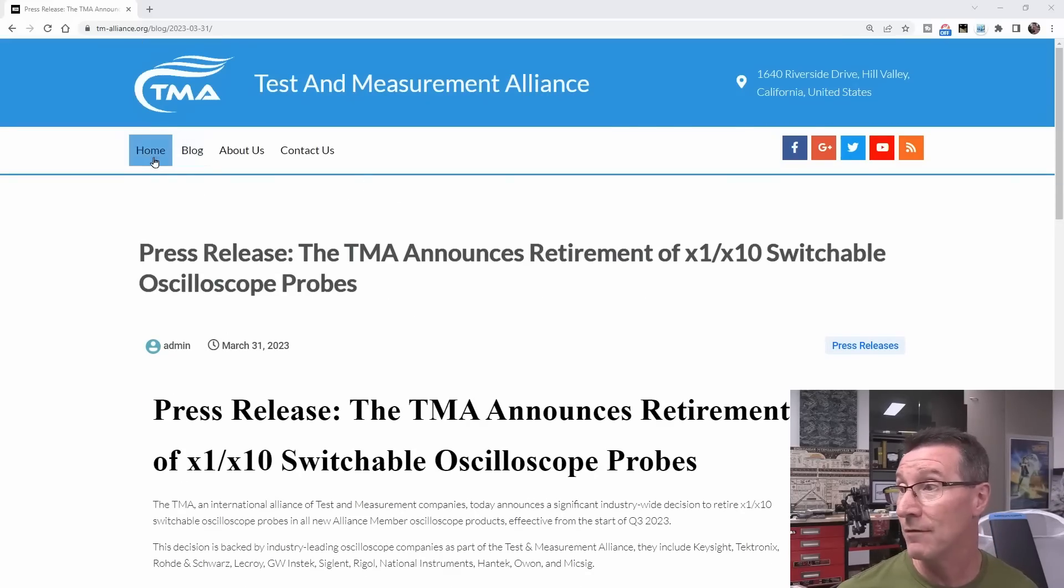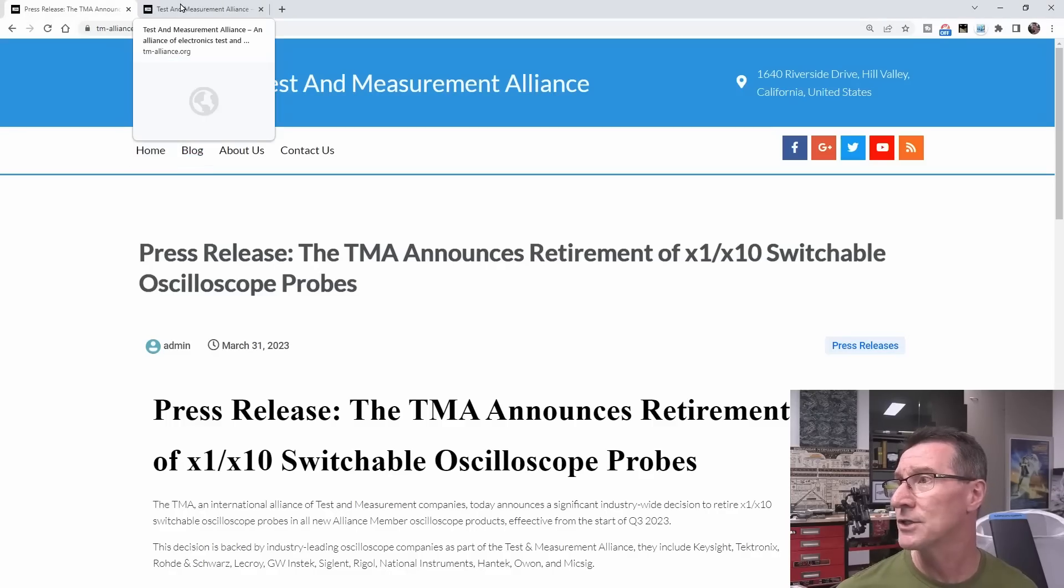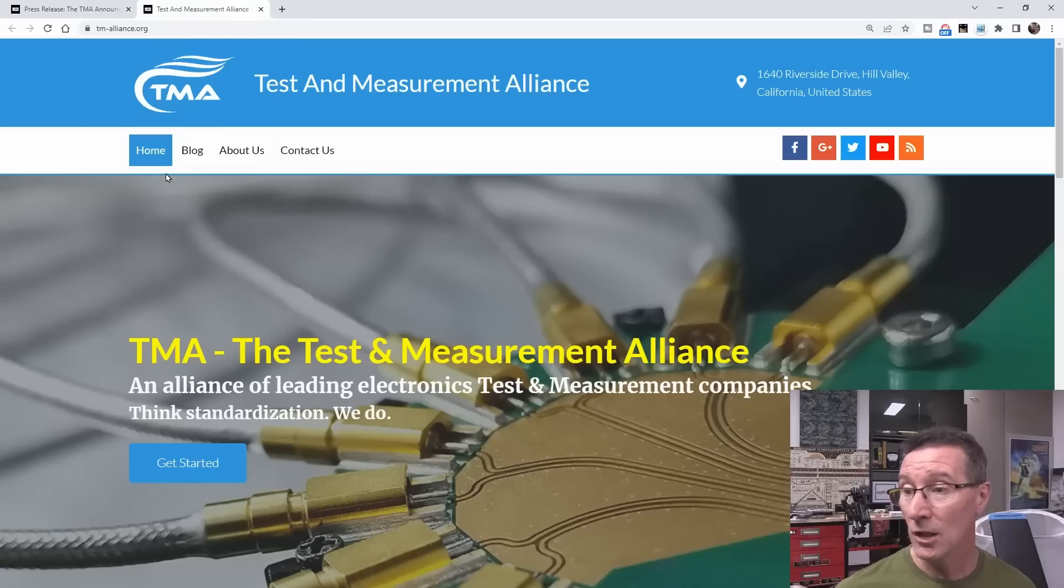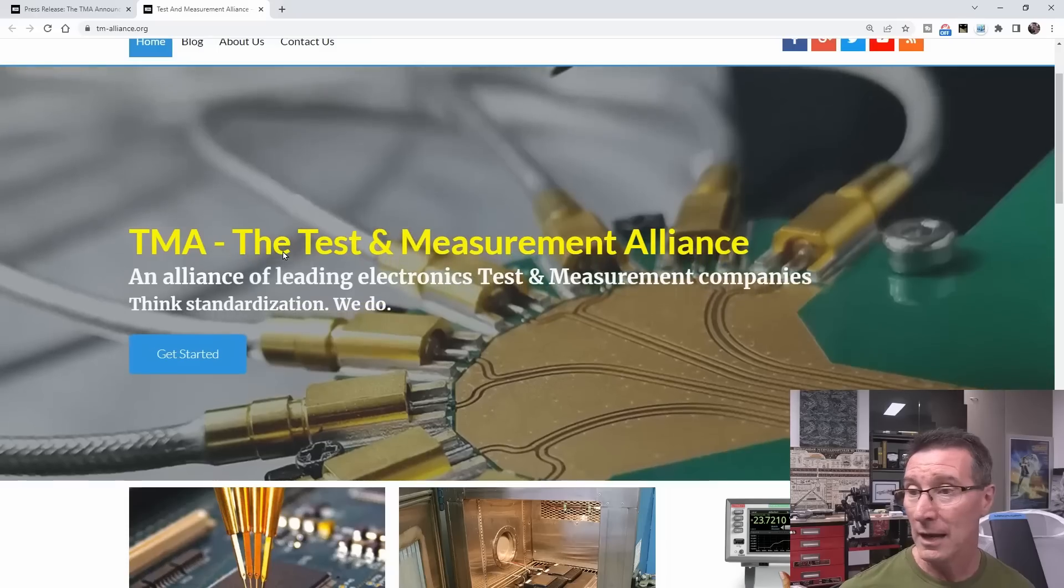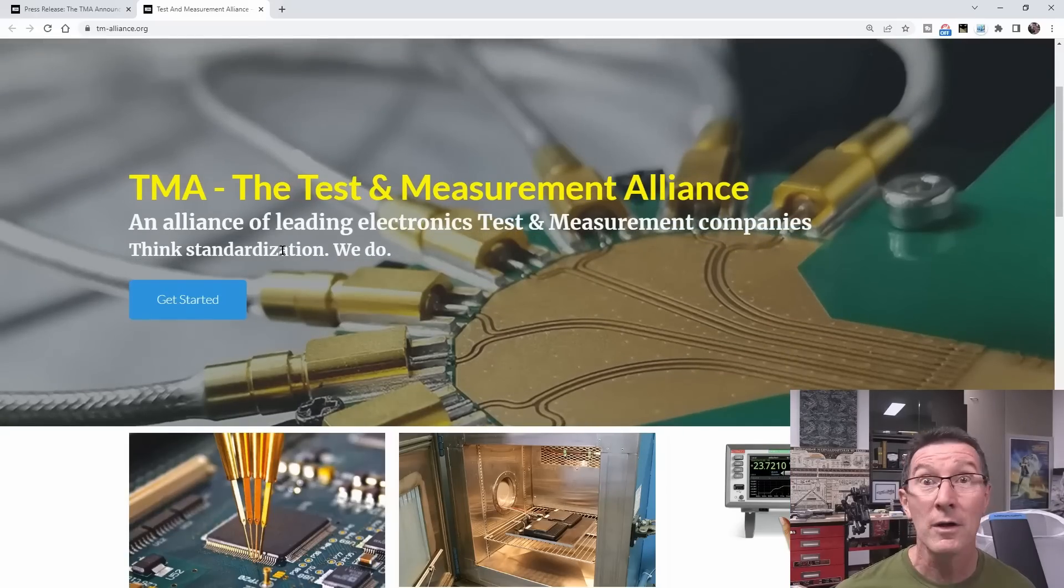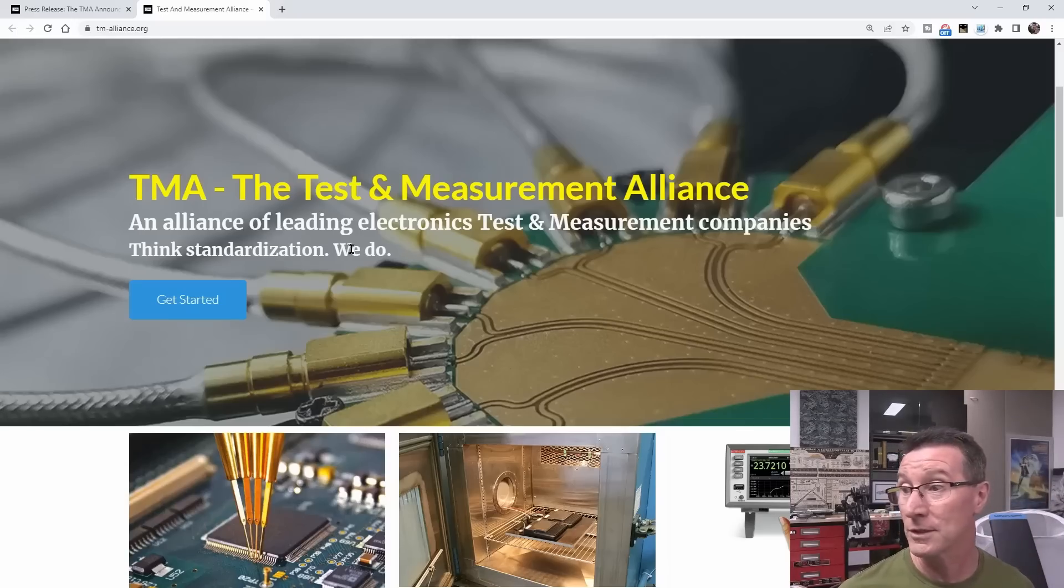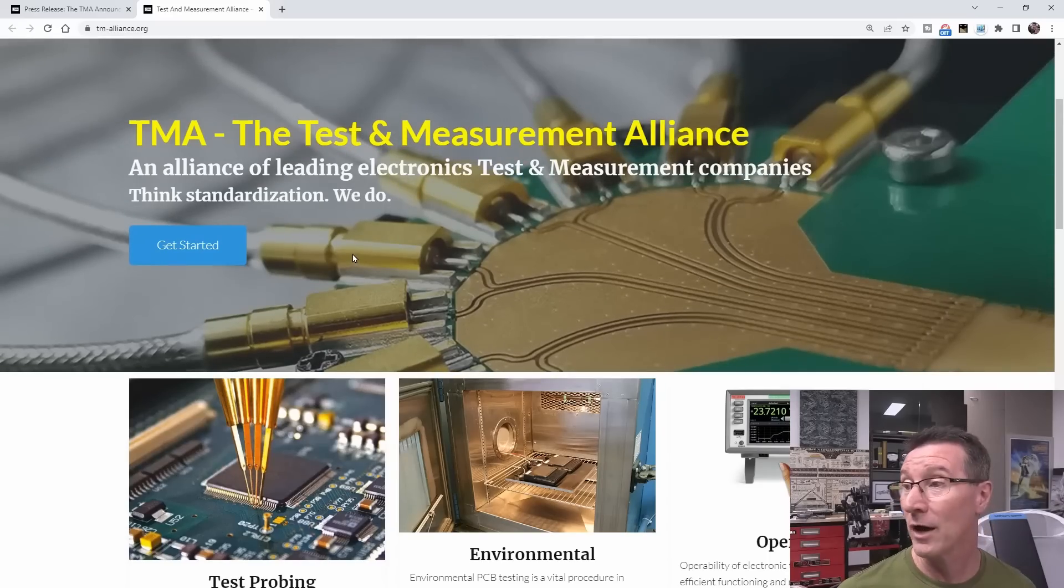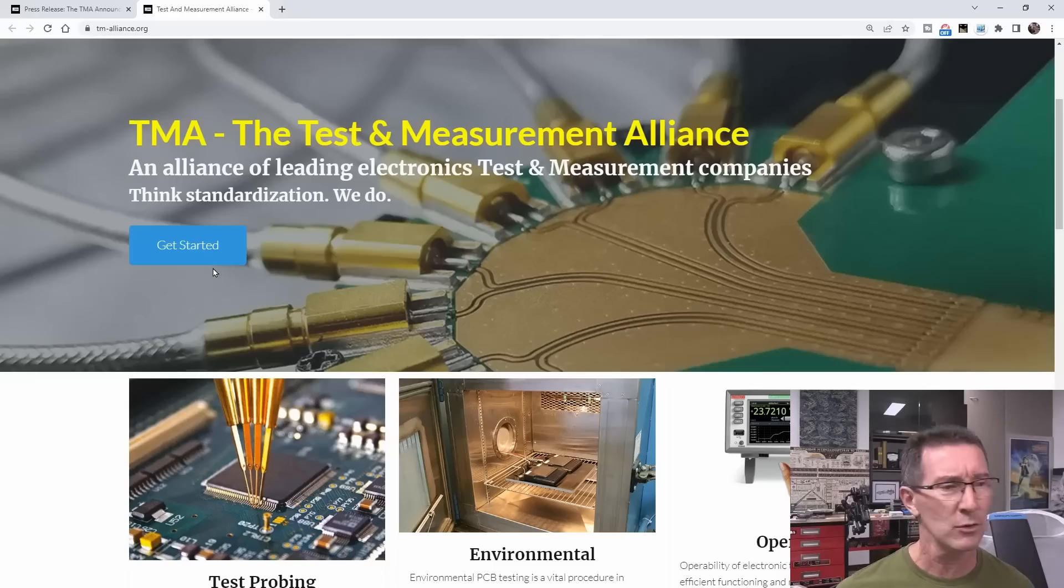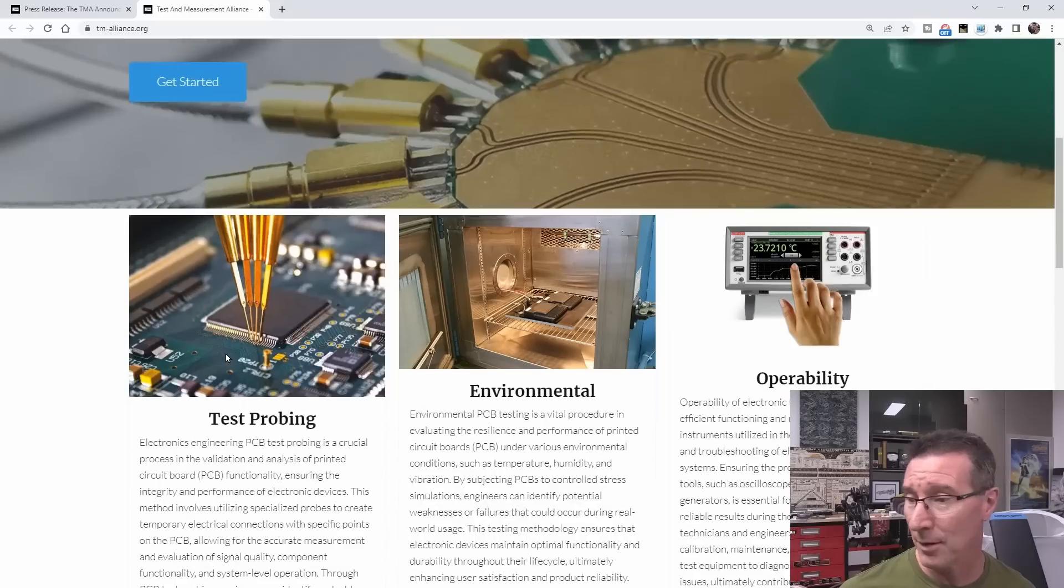I never actually heard of the TMA, but if we go over and check them out, tmalliance.org, the Test and Measurement Alliance they're called. They're in California and they're an alliance of test and measurement companies. Comments down below please if you've heard of them, because I didn't know such an alliance actually existed. The Alliance of Leading Electronics Test and Measurement Companies. Think standardization, we do. Marketing, who makes up this crap? I don't know.